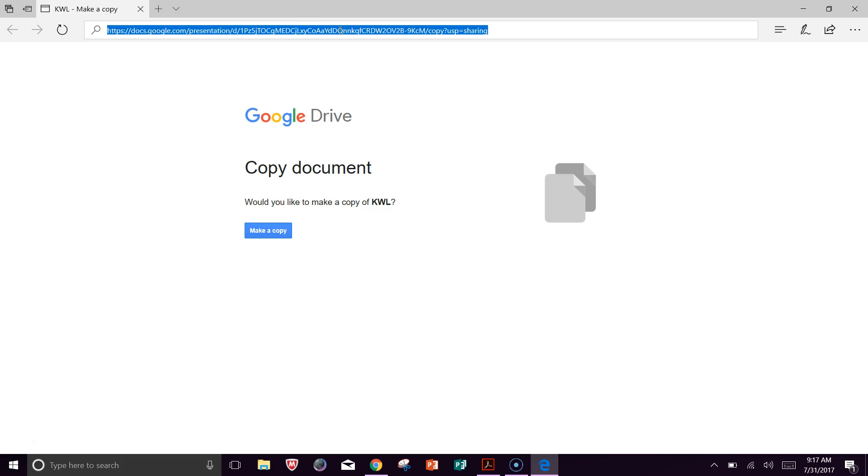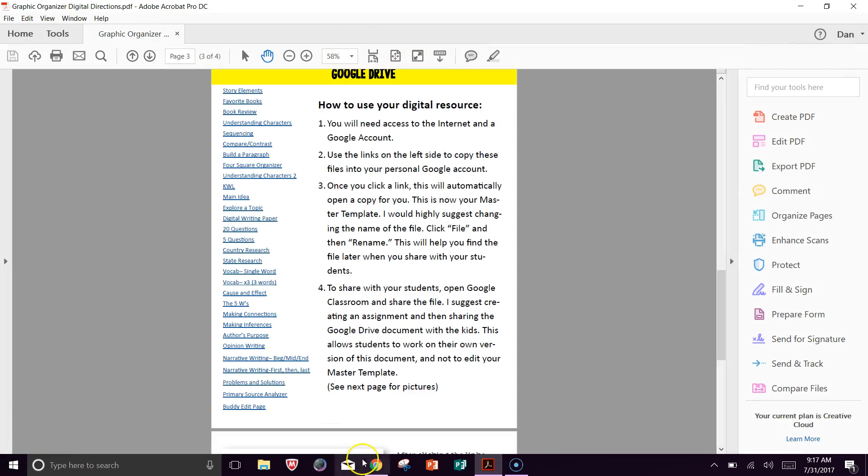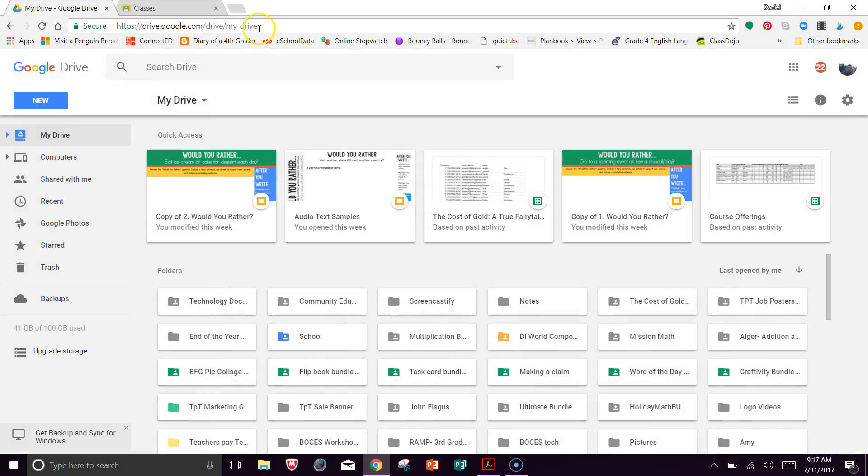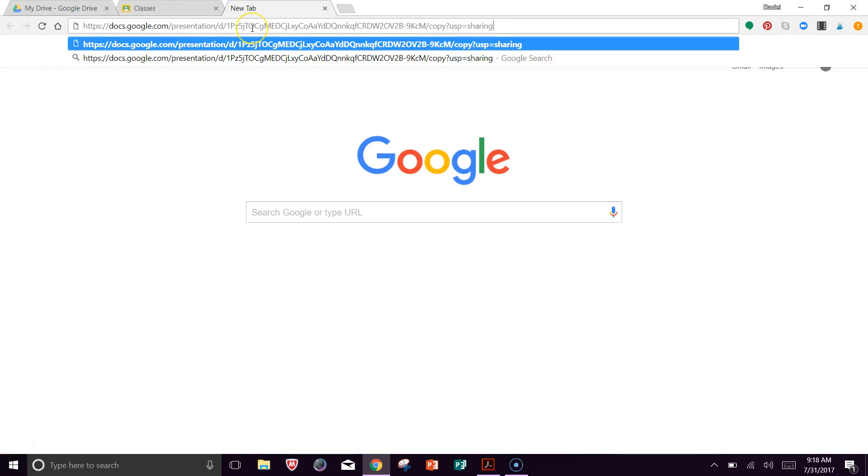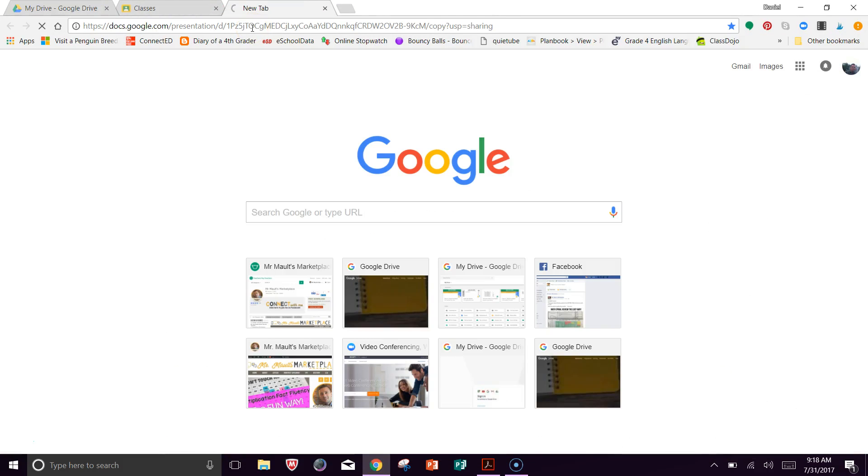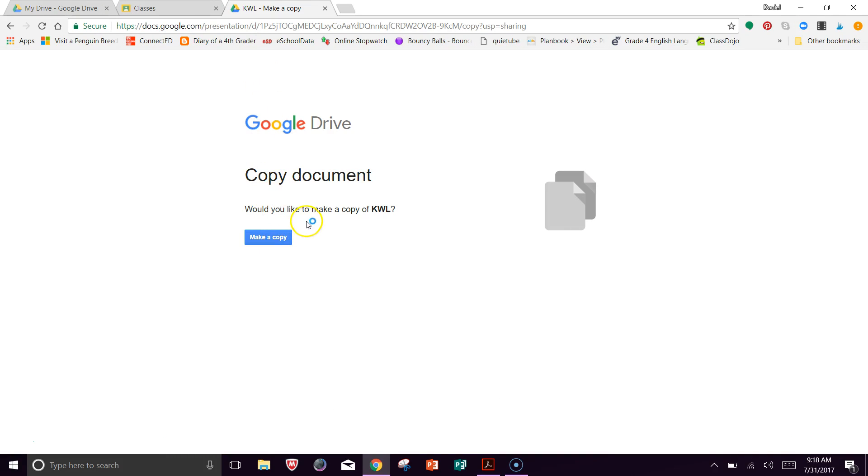I'm actually going to bring this over. You don't need to do this. I'm just going to bring it over to Google Chrome instead. So I'm just going to open that up here, and it's going to say, like I said, do you want to copy this document.